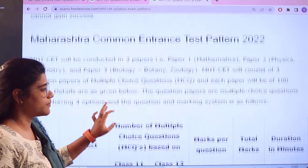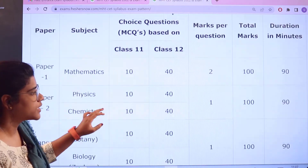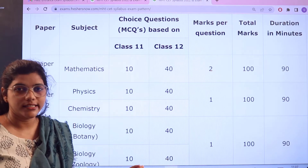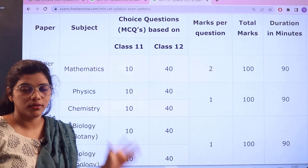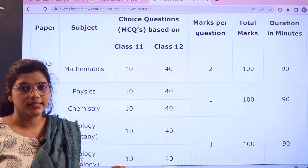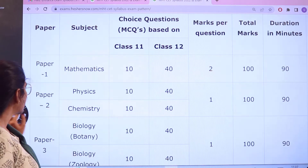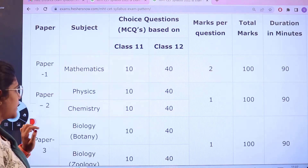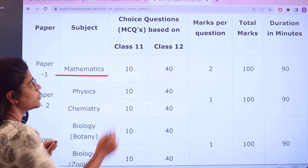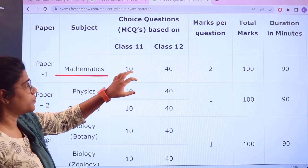Next, we are going to look at the examination pattern. Through this you will not only have an insight into how the exam is designed, but you will also know the marking scheme for each section. For Paper 1, which is Mathematics, the questions are MCQ-based.